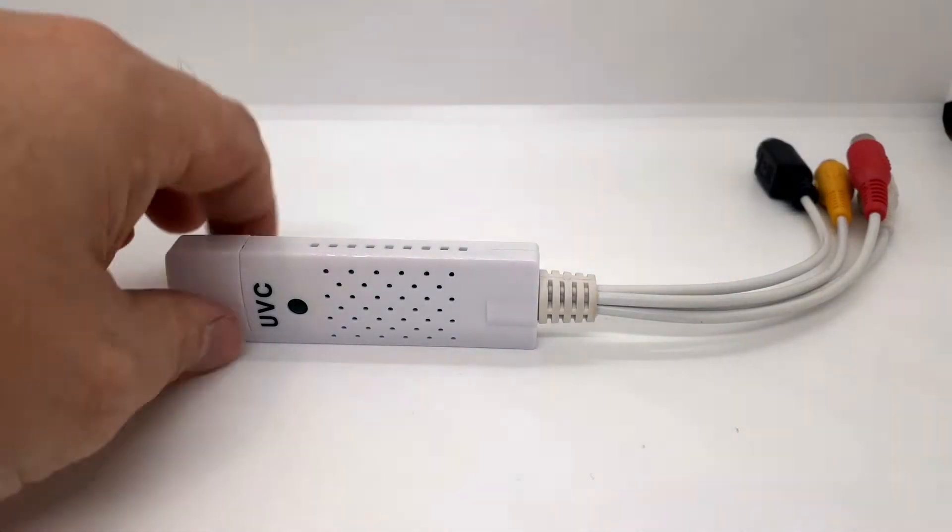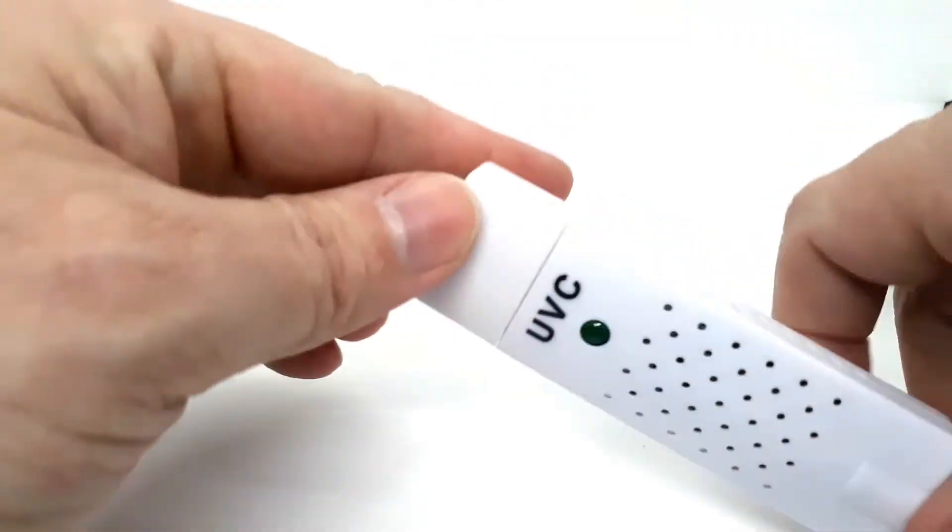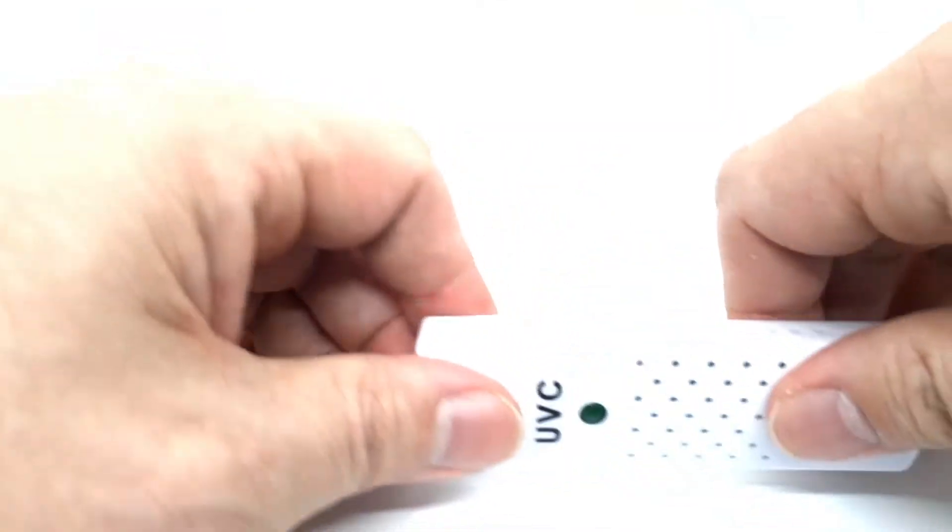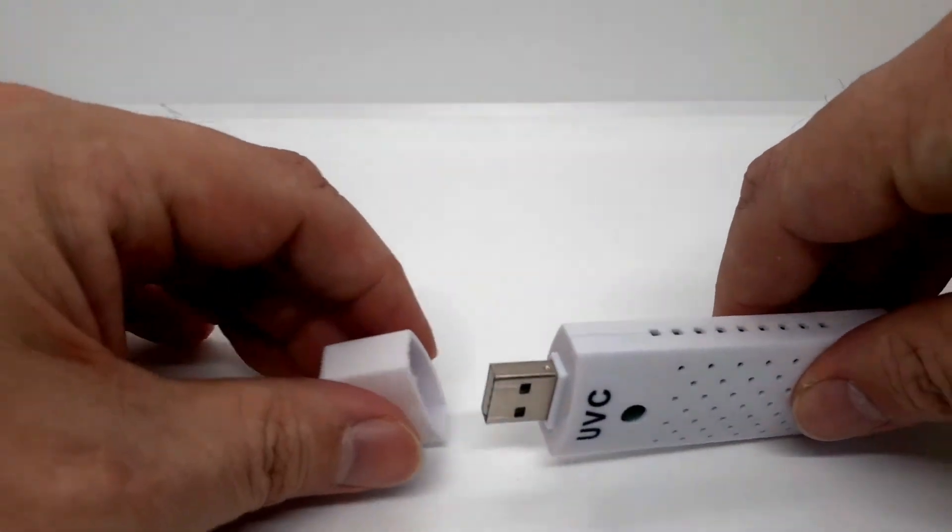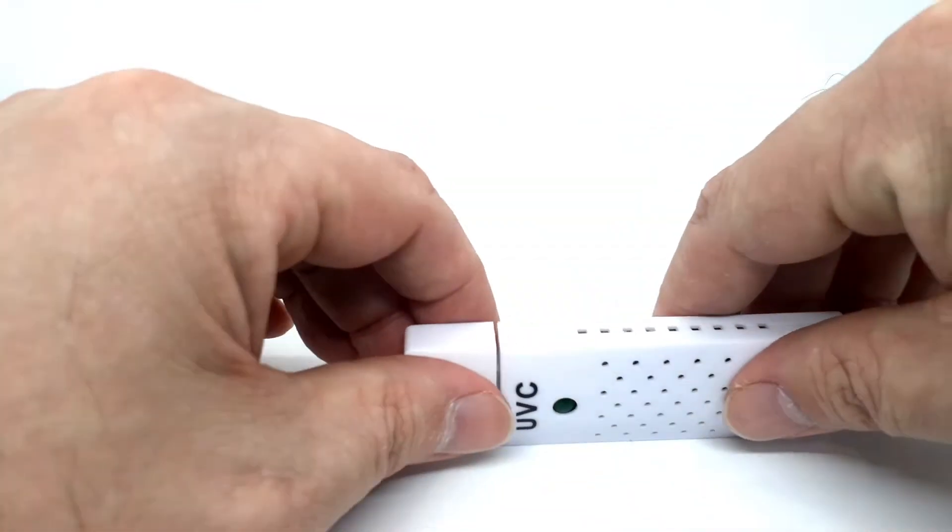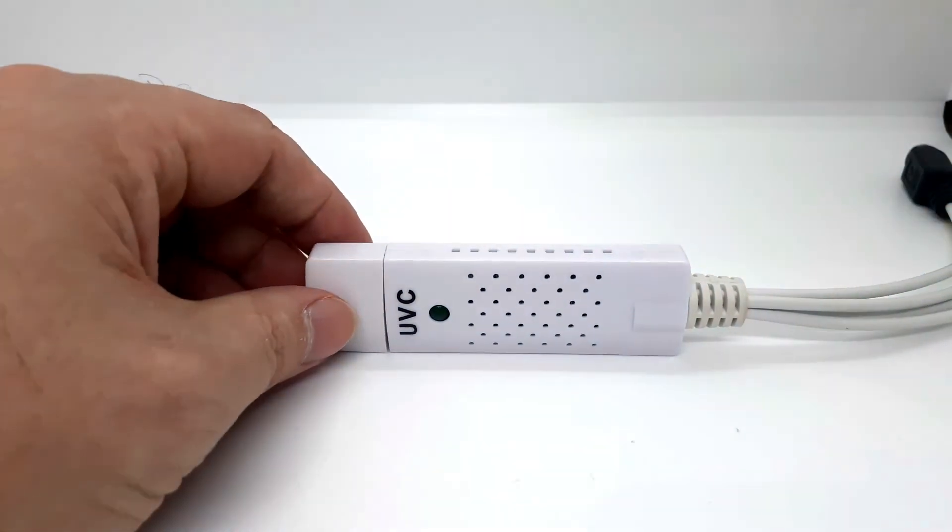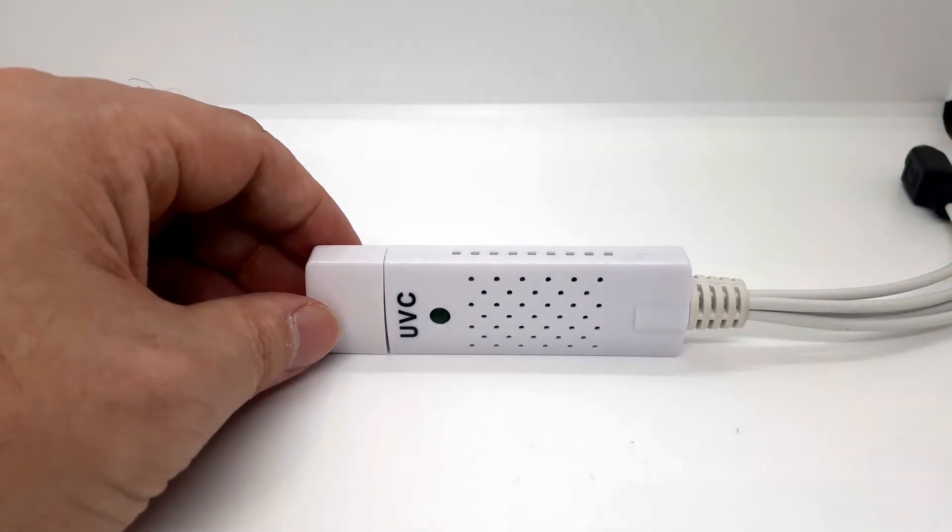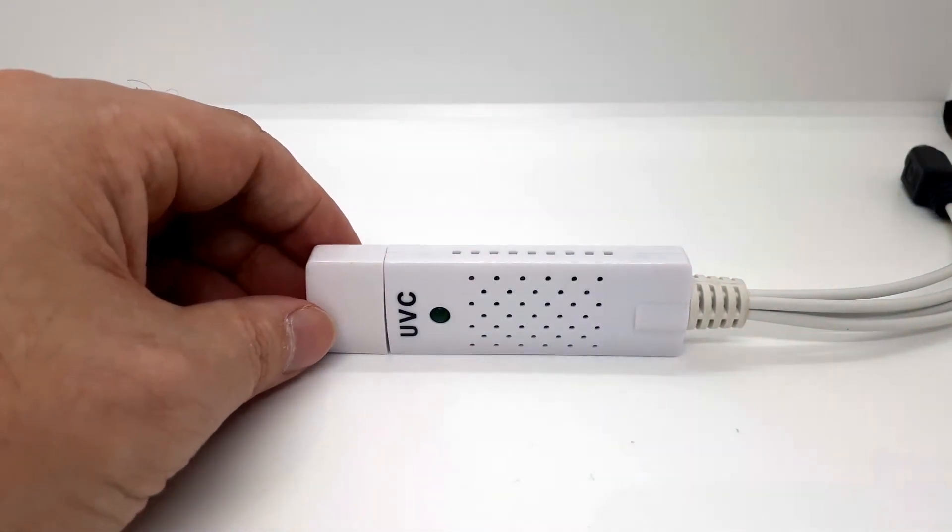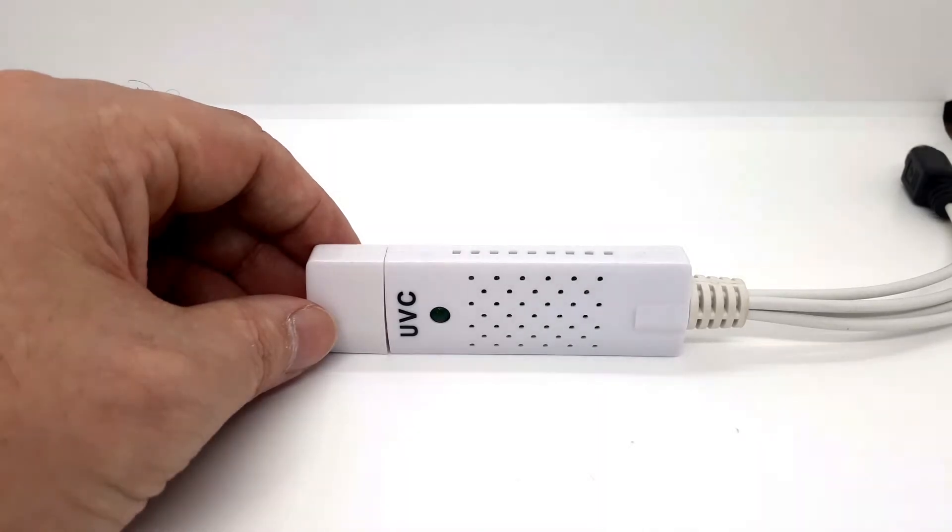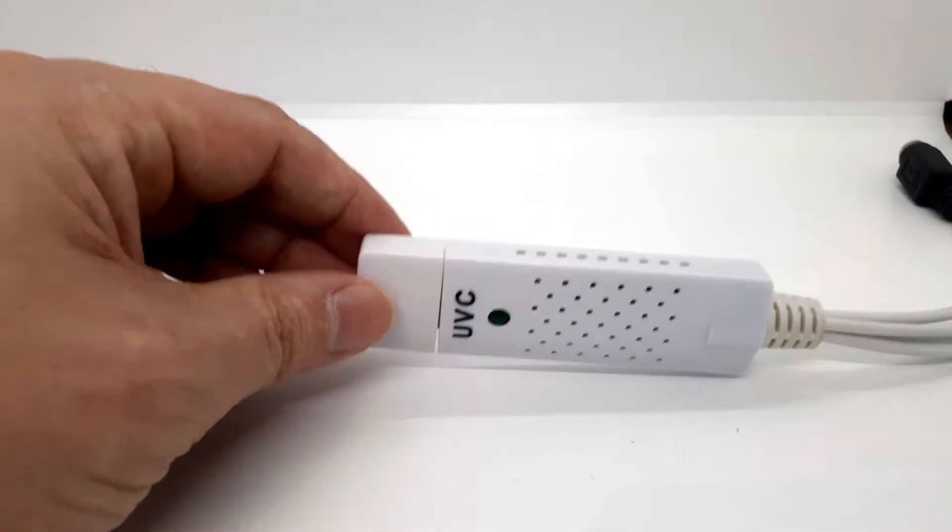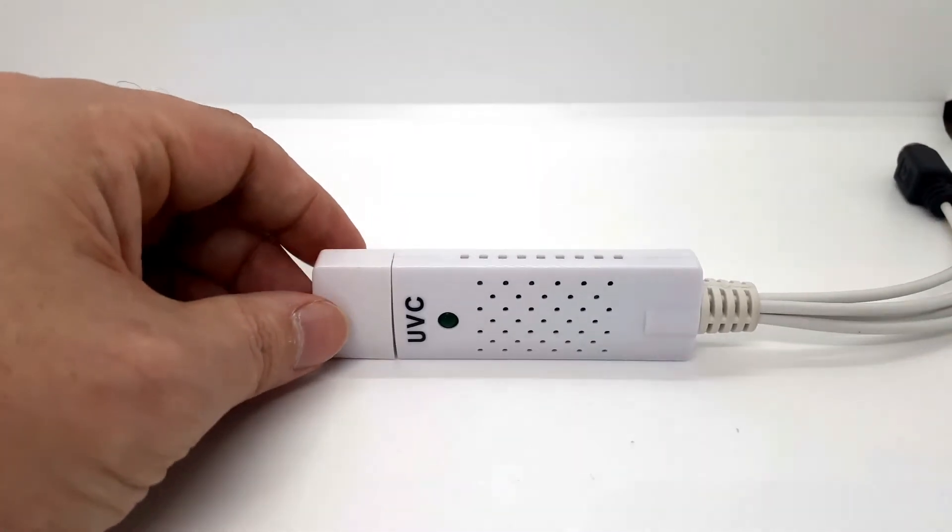Today let's take a look at the EASYER CAP UVC. Just to make things more confusing, there is an EASY CAP with a Z, so E-Z CAP. Then there's EASY CAP and then there's the EASYER CAP.